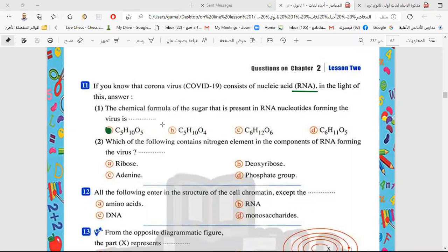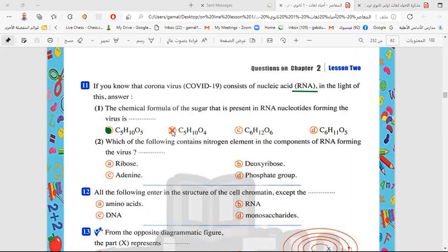Why don't we choose another option with C5? Because that option has only four oxygen atoms — meaning the lack of one oxygen atom — that is deoxyribose sugar, found in DNA. Another option is the structure of ATP. And two other options have six carbon atoms, so they are wrong. So the correct answer is A: the sugar in RNA is C5H10O5.